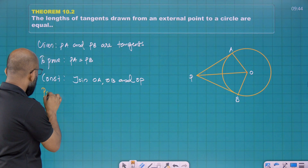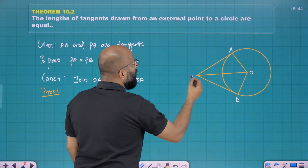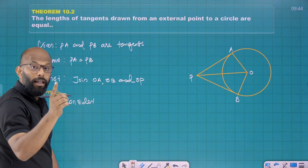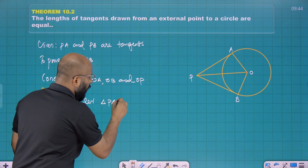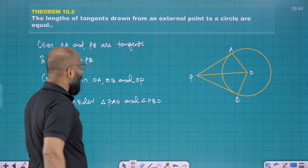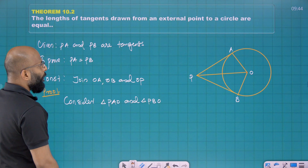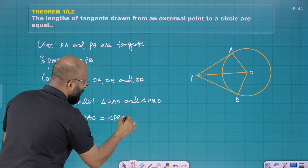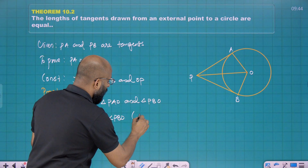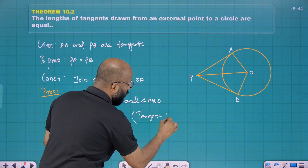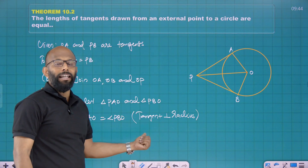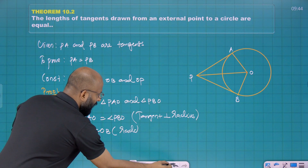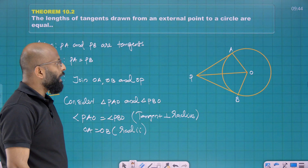You can see that there are two triangles here — triangle PAO and triangle PBO. Angle PAO is equal to angle PBO, because the tangent is perpendicular to the radius by Theorem 10.1, so each angle is 90 degrees. Also, OA is equal to OB — both are radii.